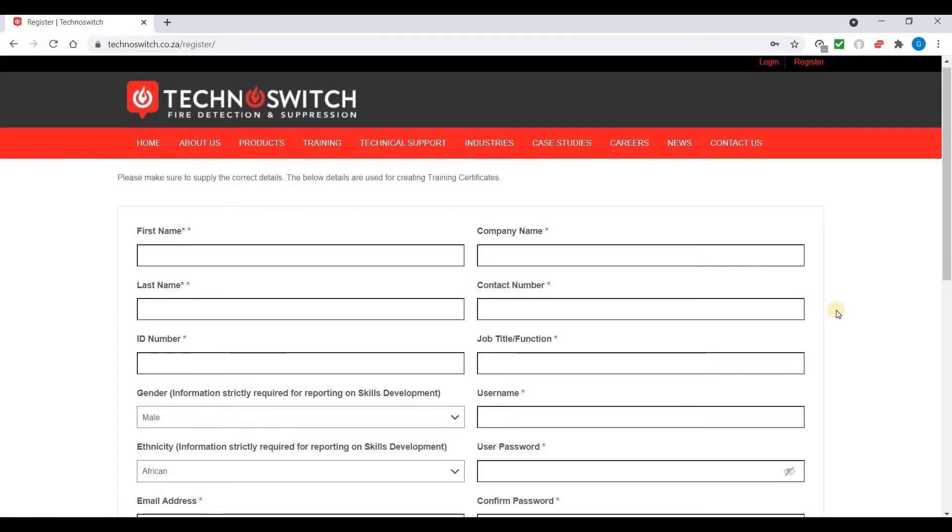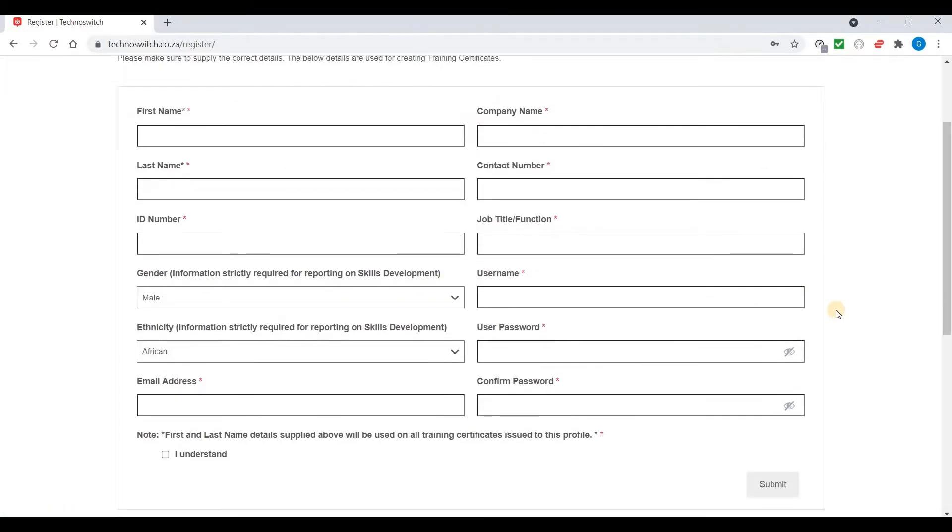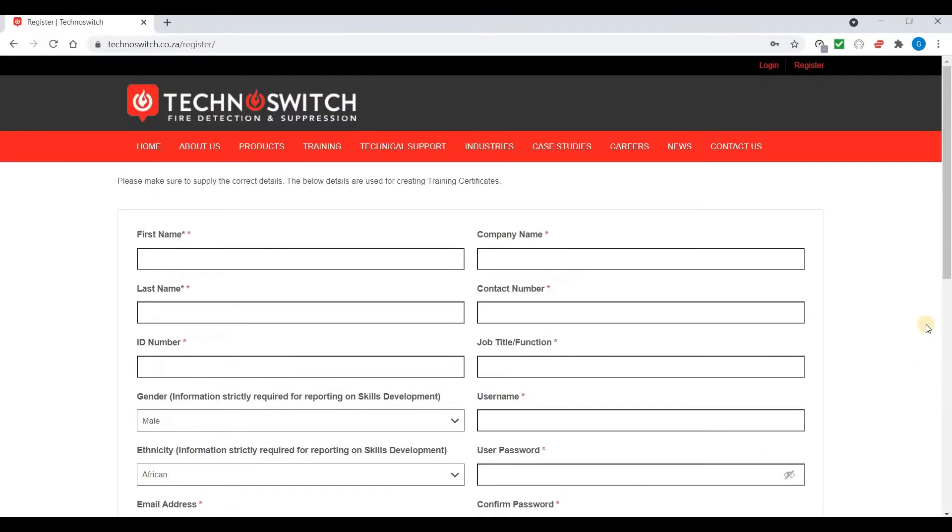Once on the page, fill in all your details, passwords, and then simply hit the submit button and wait for your verification mail. Once done, you can then click on login.